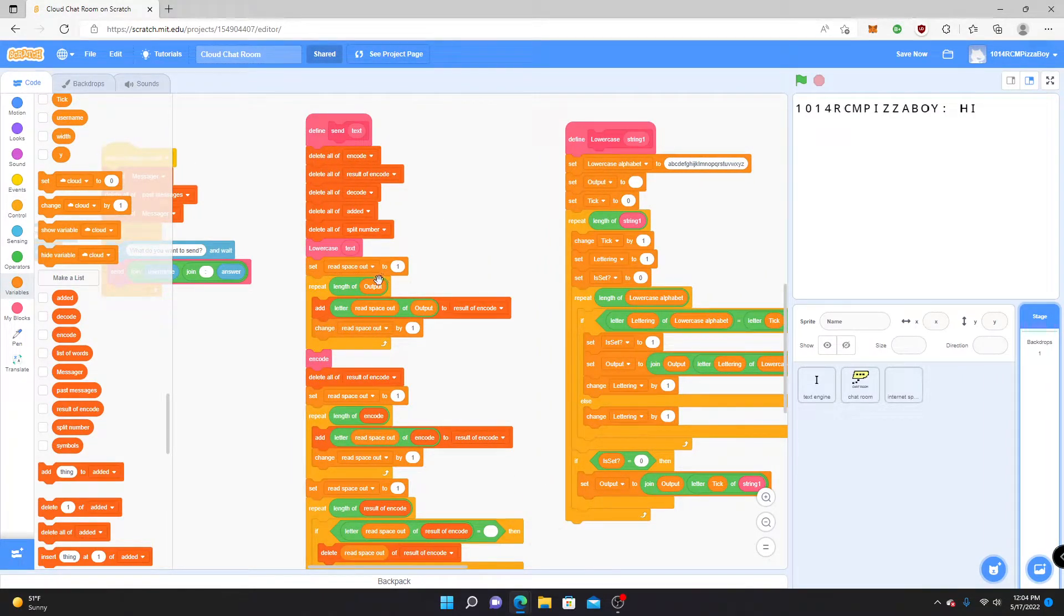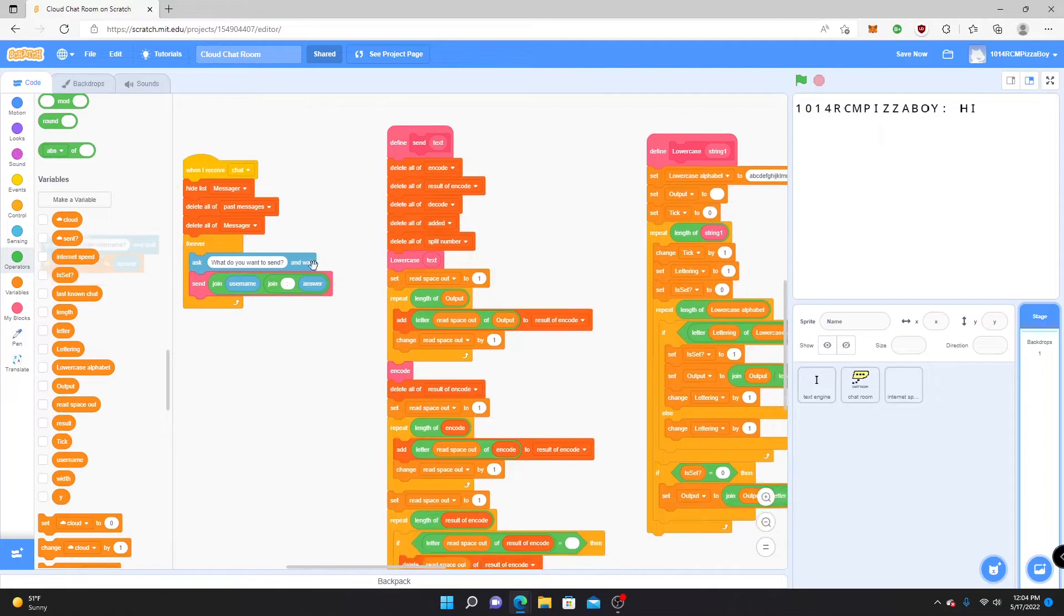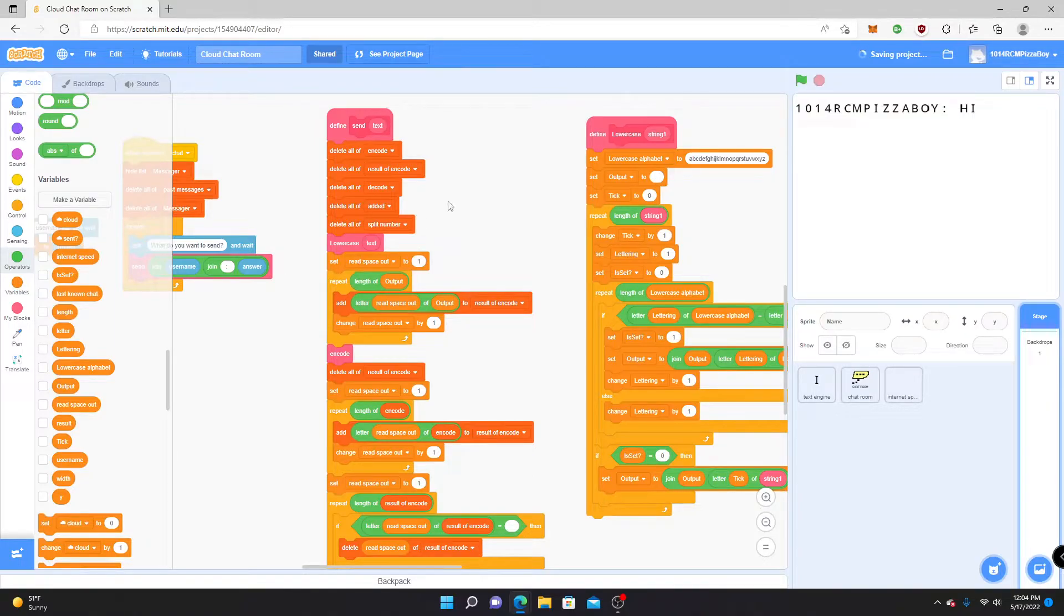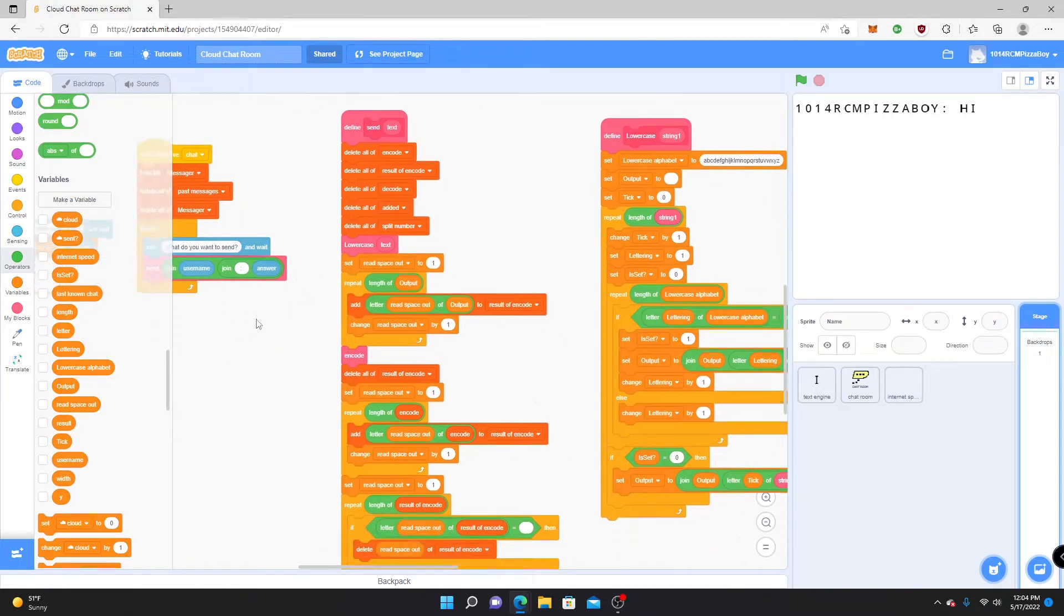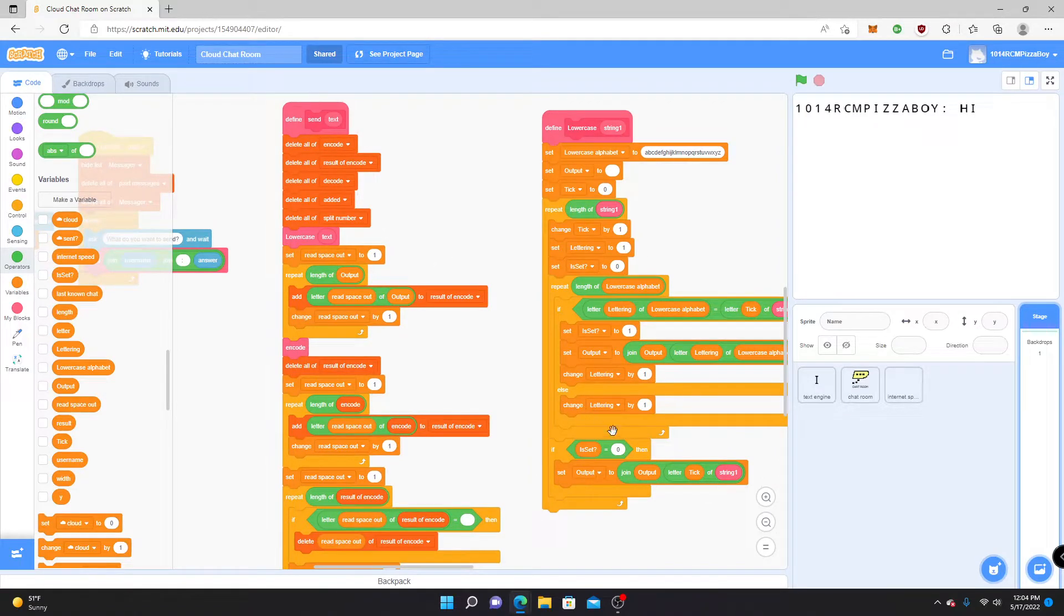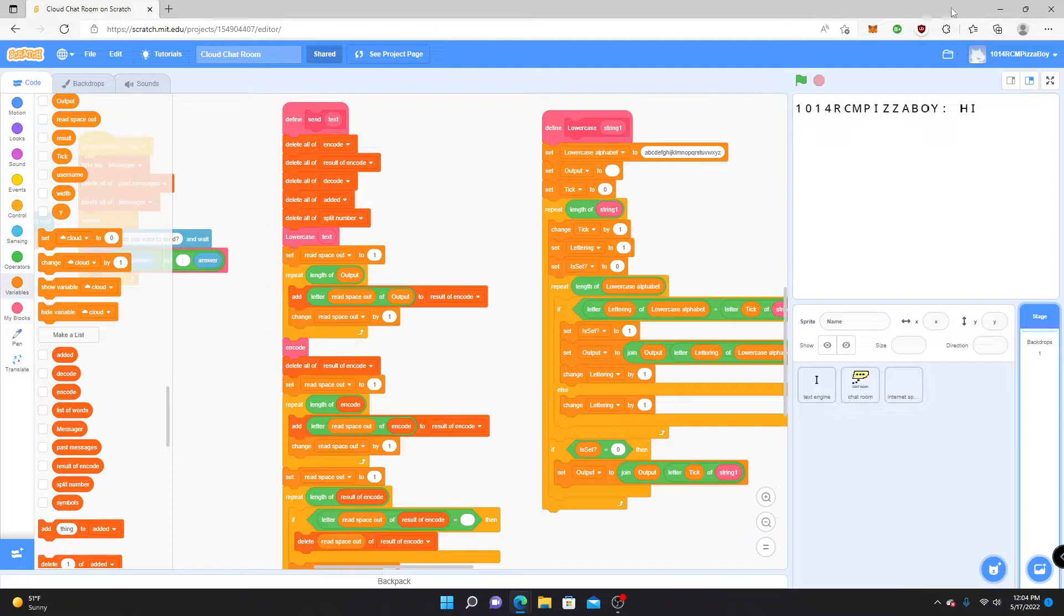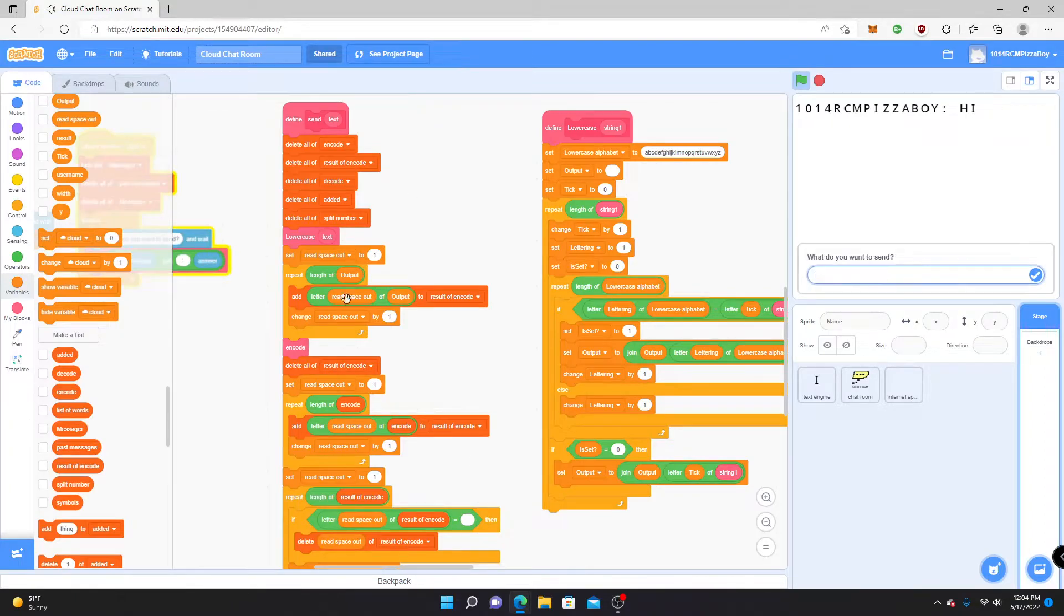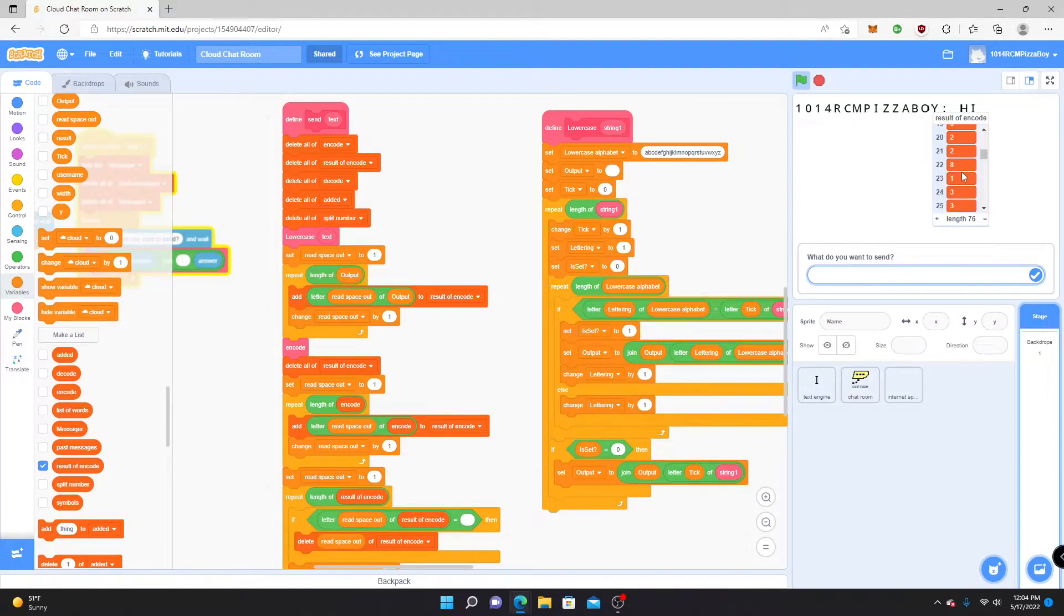Then read space out to one. What that does is it looks at whatever you sent. Basically, what this is going to do is it's going to read each letter of what you've done here, the output of the lowercase thing, and basically it just separates each letter into its own list. You might be able to see that here if I type in hi. Result of encode, see, puts everything out.